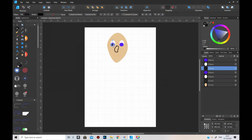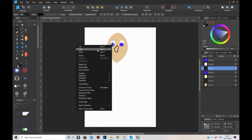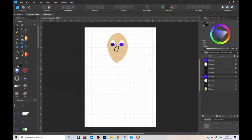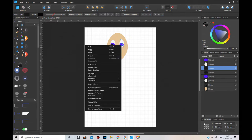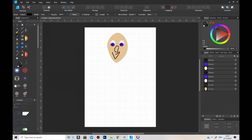Put it in the middle like that and then copy, paste. Take it out. We need to arrange, move to front. So there's a character with some eyes and a weird nose and maybe a big smiley face. There you go.